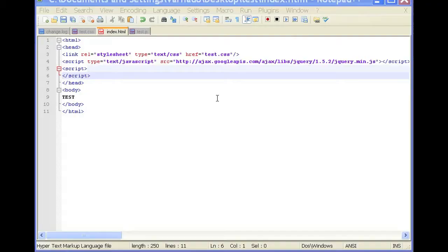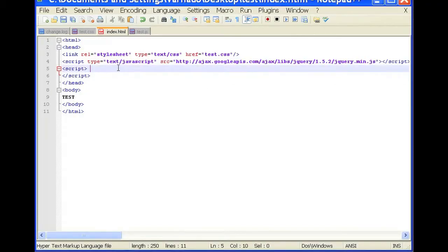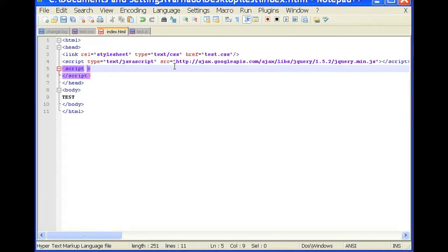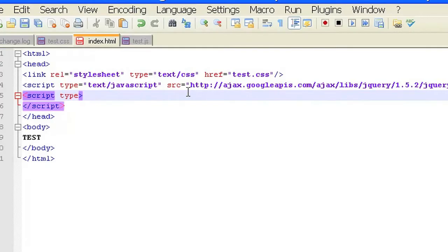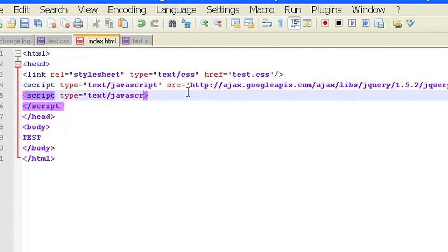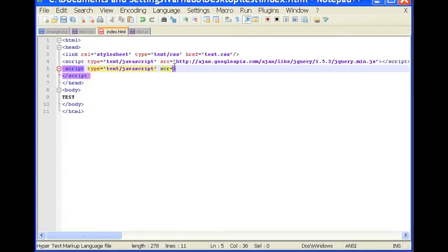So you need to incorporate that first and incorporate the name of your JavaScript file. And for this one, it's going to be type equals text slash javascript src equals test.js. Wonderful.